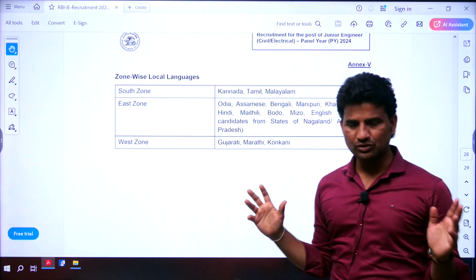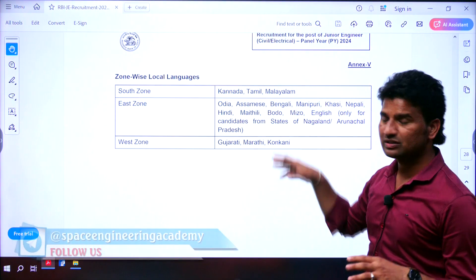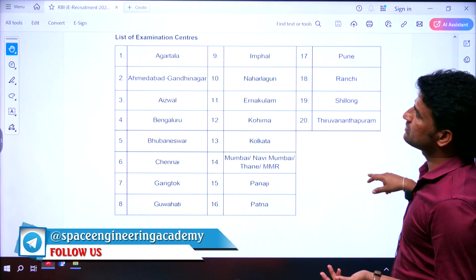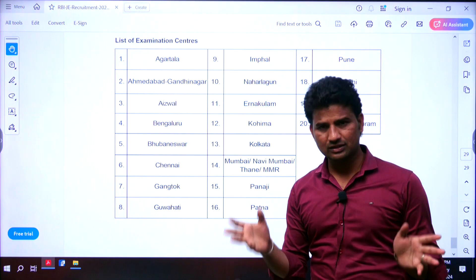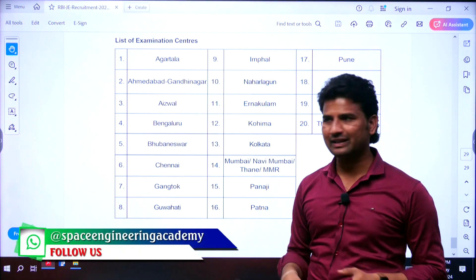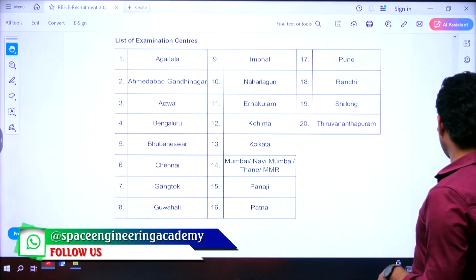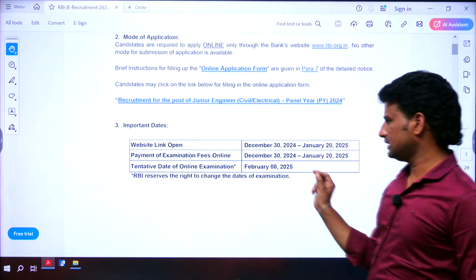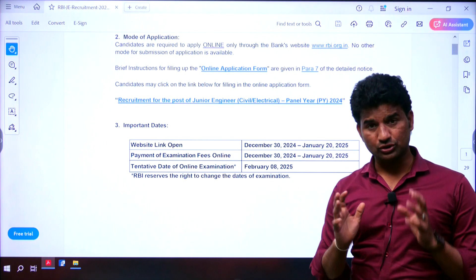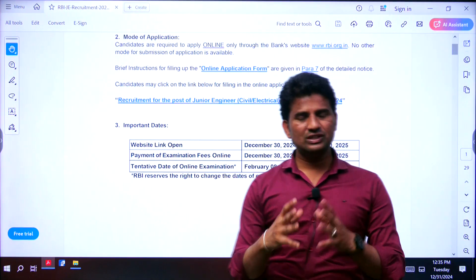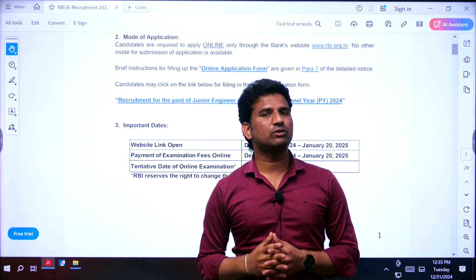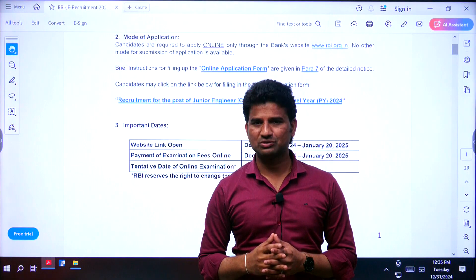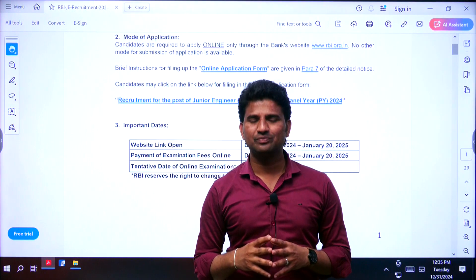For Telugu state students who are interested: you can apply, but if you have proficiency in the required language, you can easily apply. Remember, the examination centre can be in any location within the zone — you have to go there and write the exam. The last day to apply for this notification is January 20, 2025. Hope you liked this video; please like and subscribe to our YouTube channel Space Engineering Academy. Thank you so much.